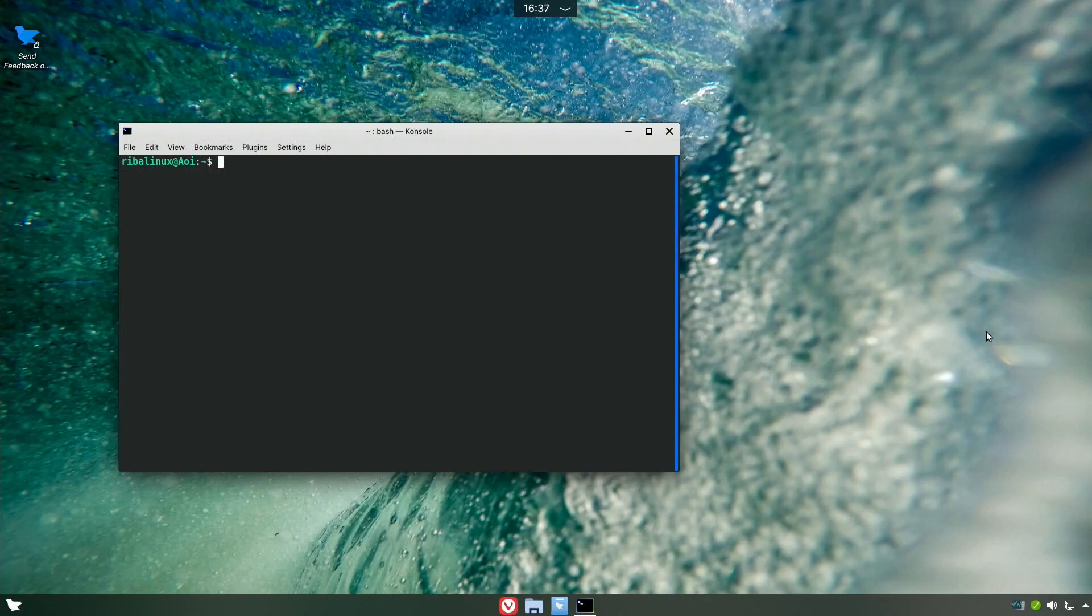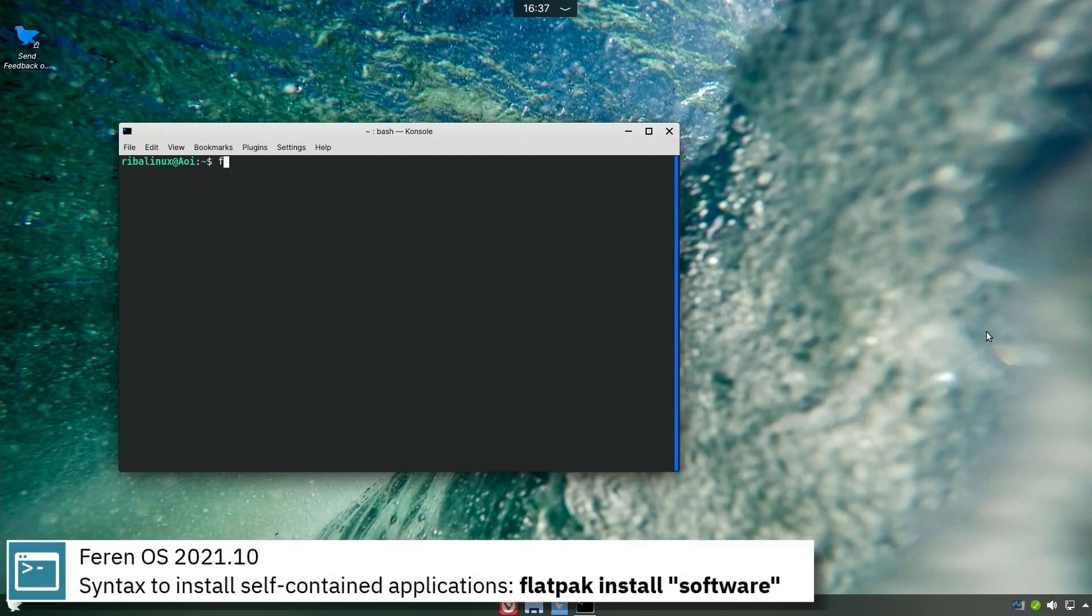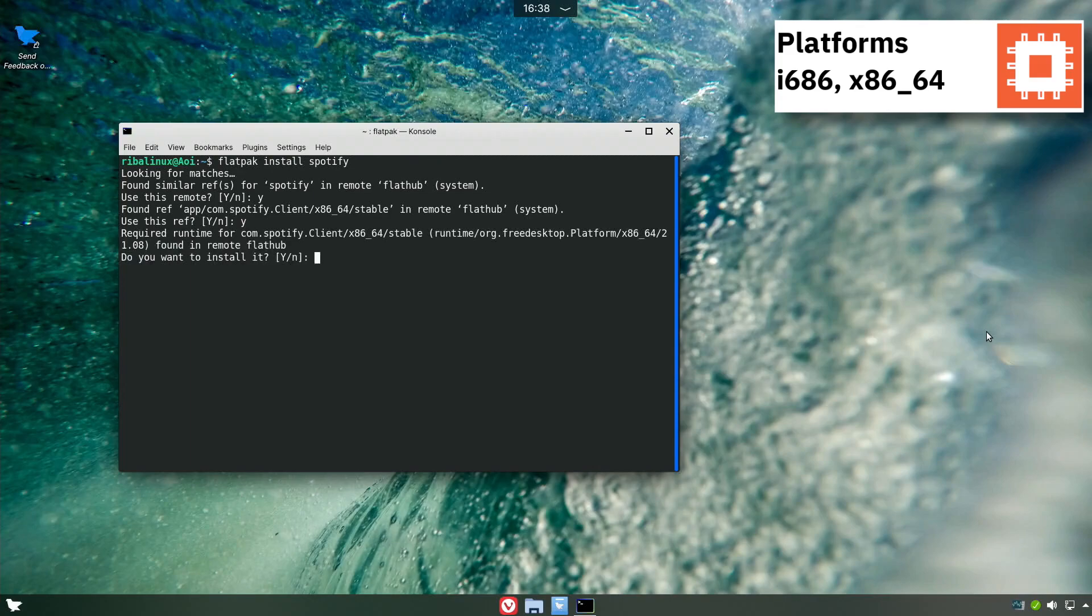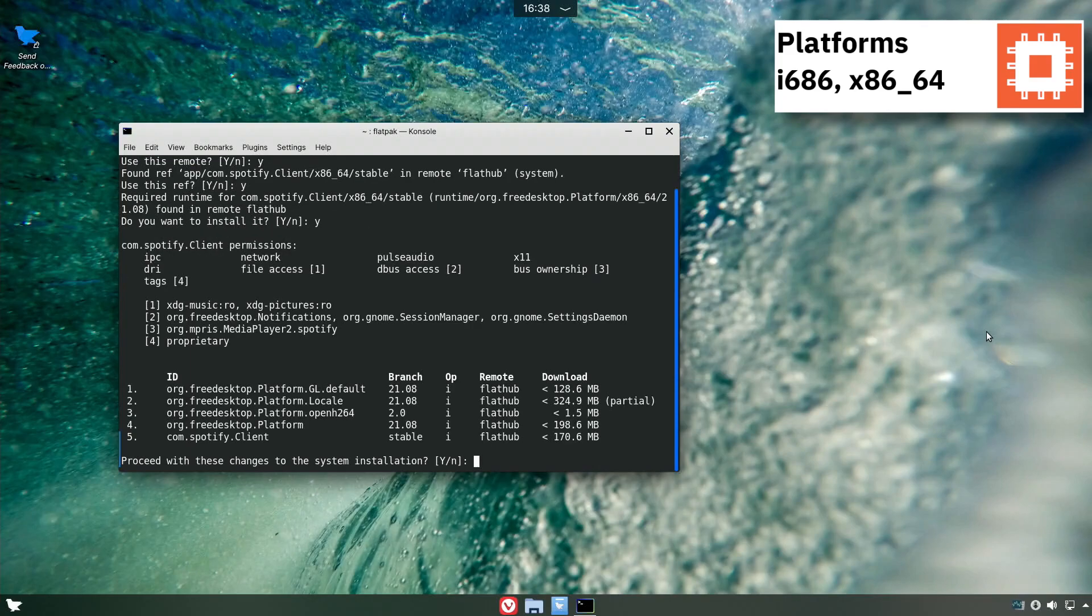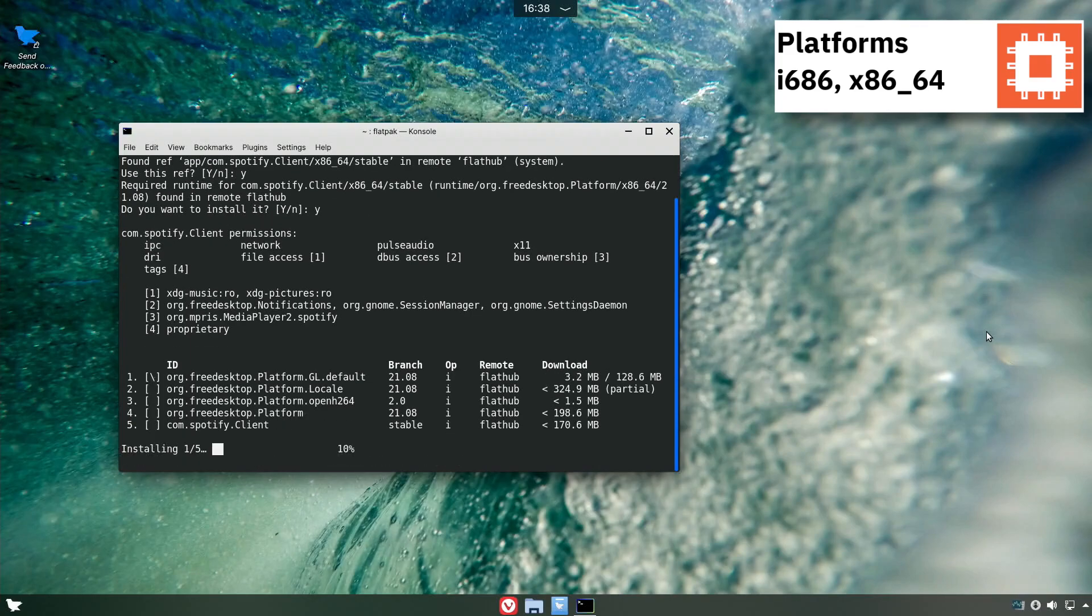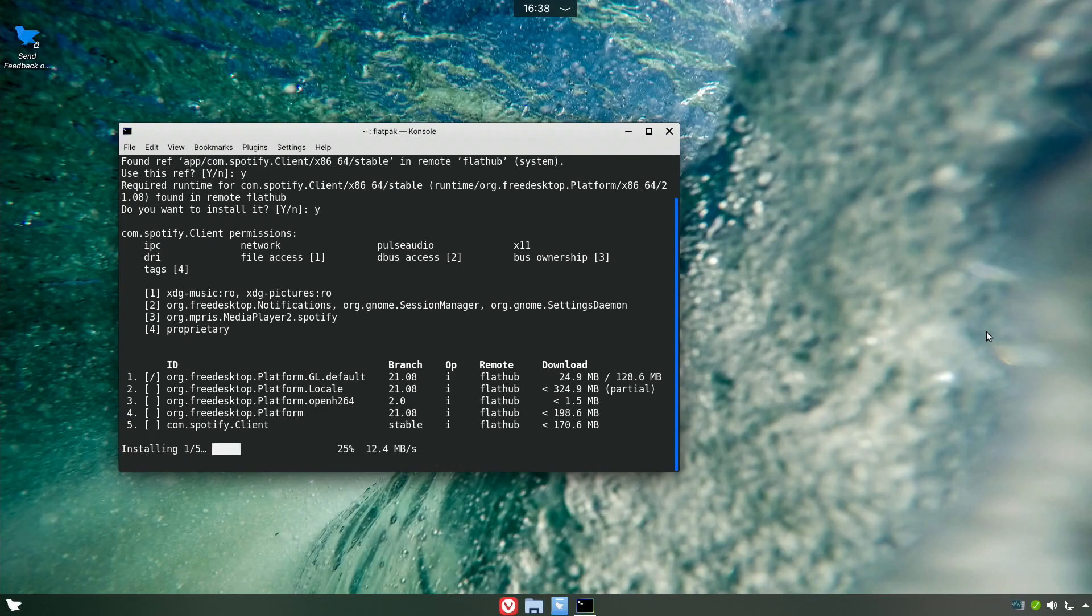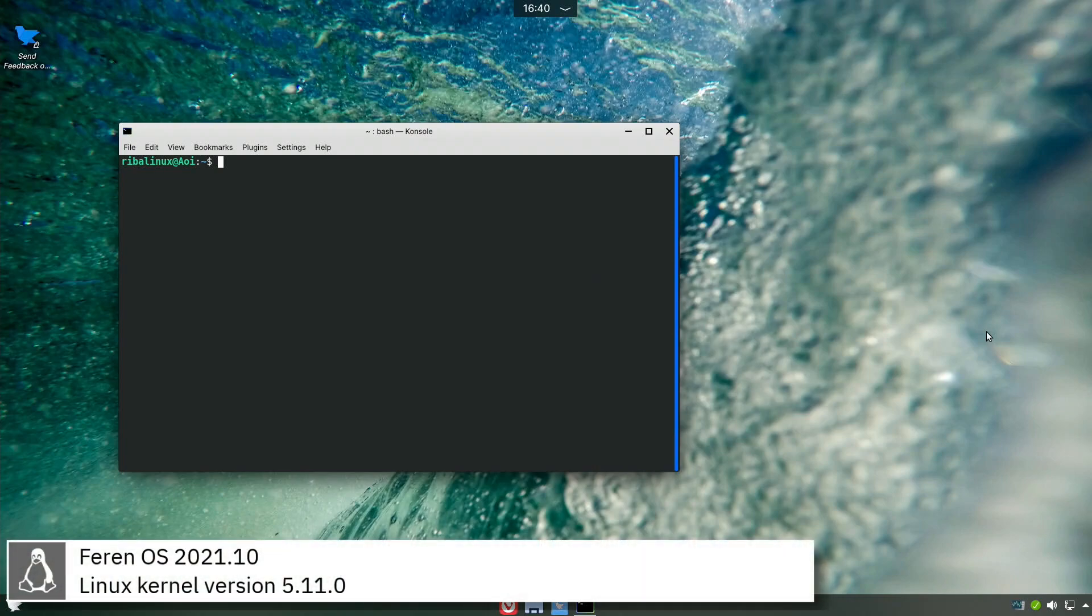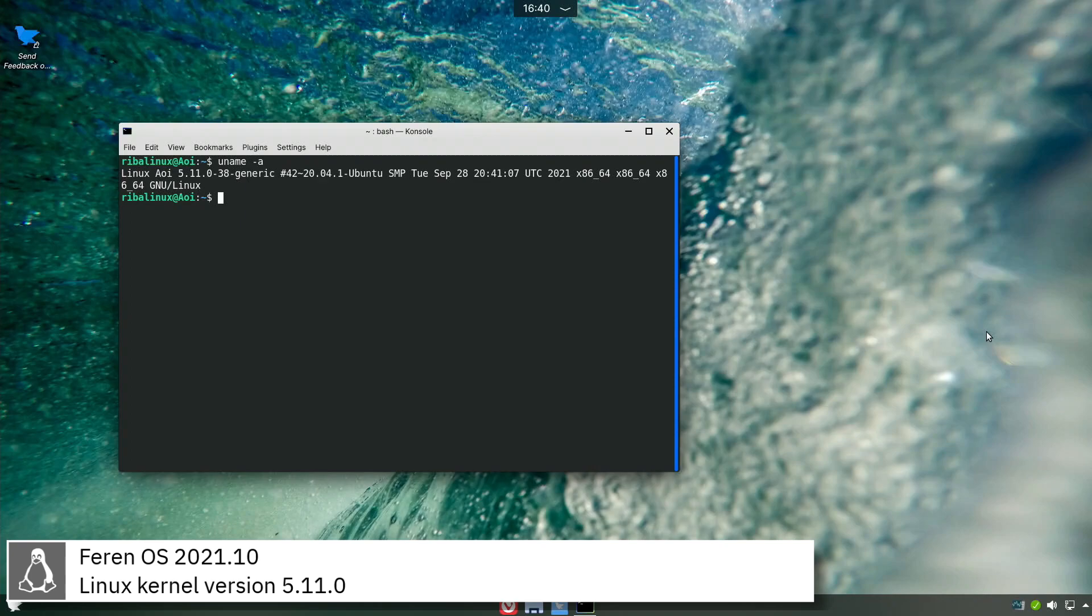For self-contained applications, Farin OS uses Flatpak. Farin OS includes version 5.11.0 of the Linux kernel.